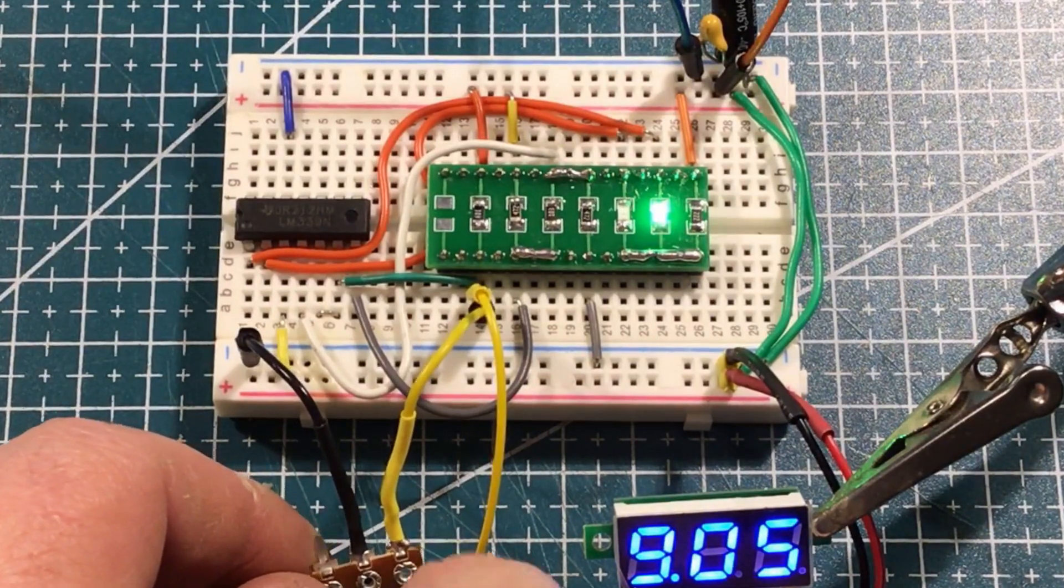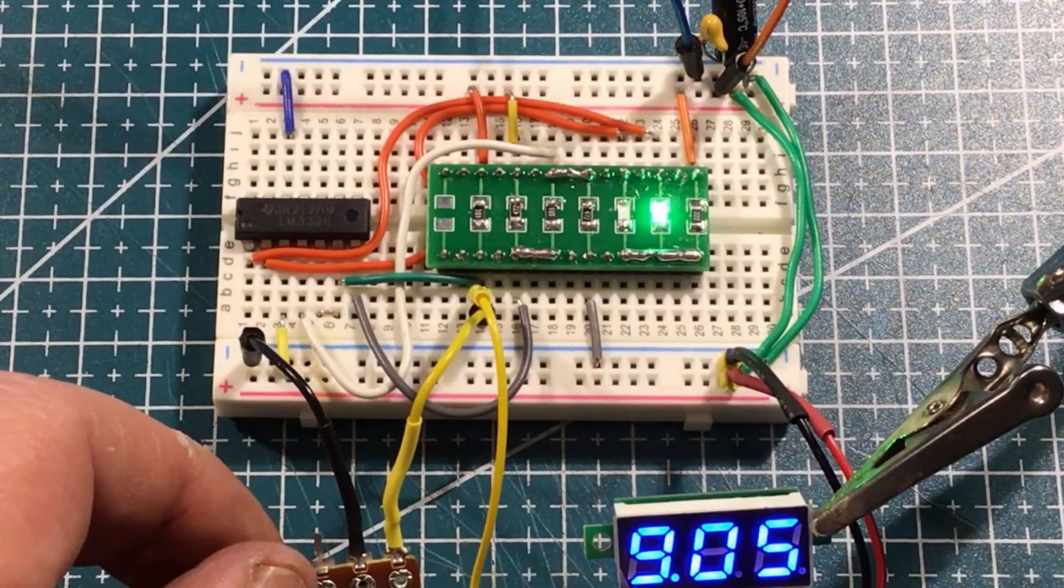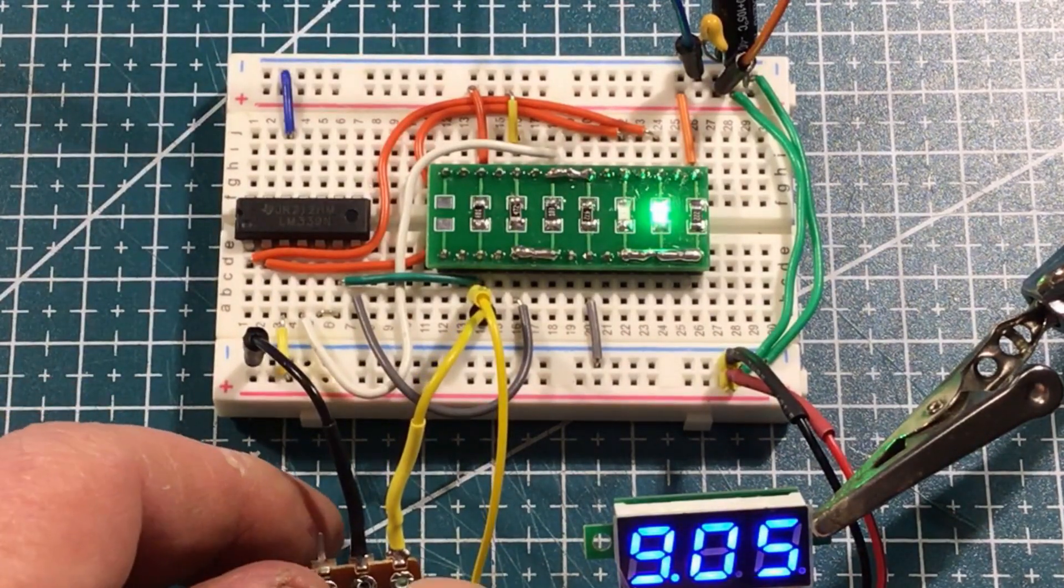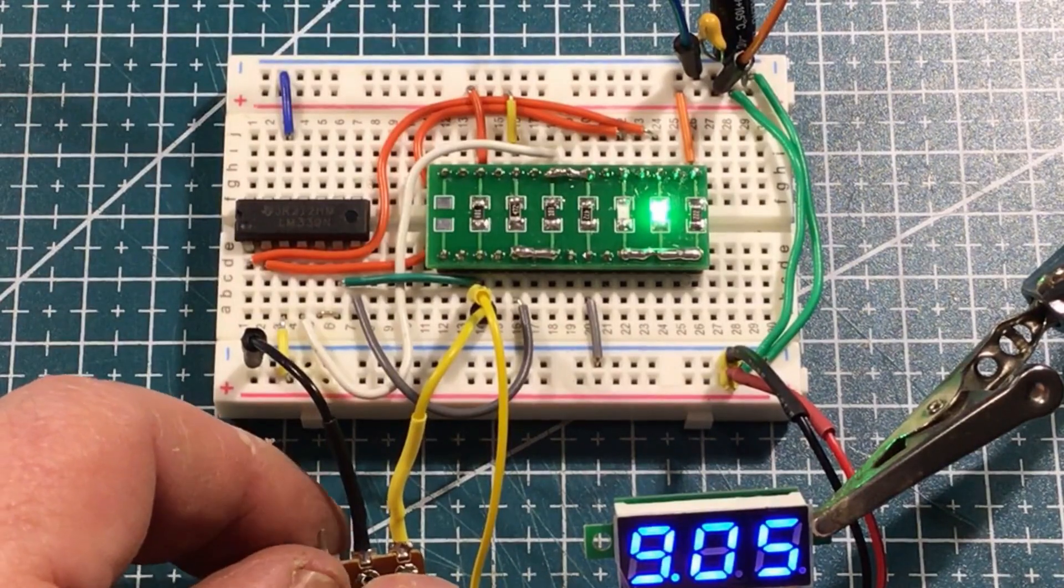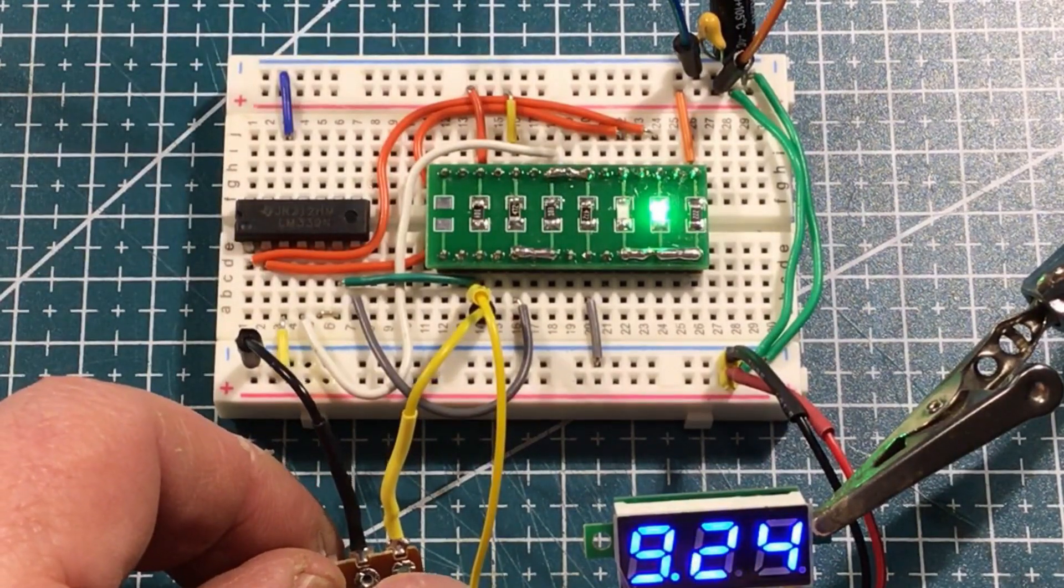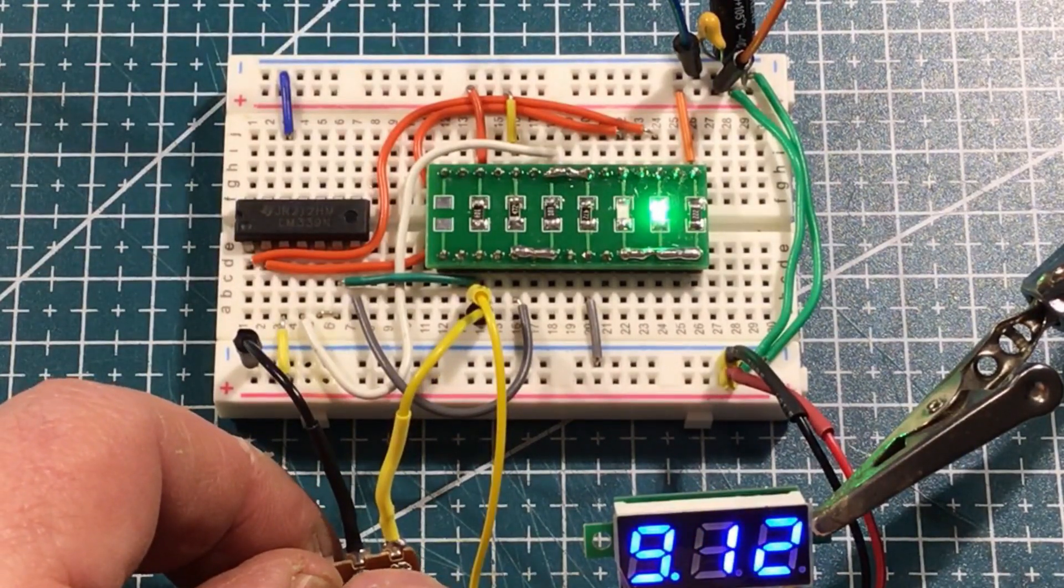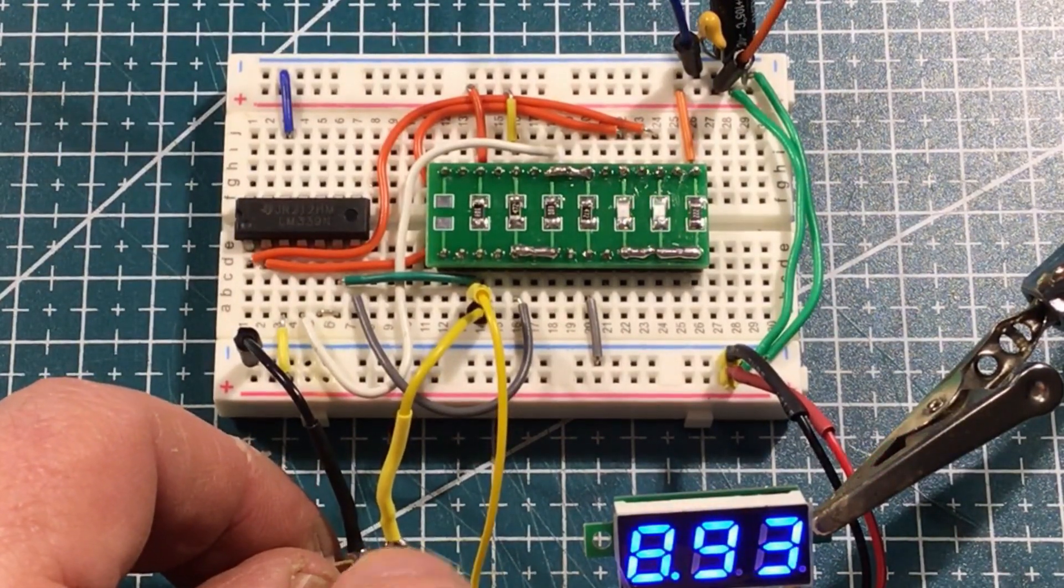There it is! So there's your nine volts, so all in the green and this is the upper level above that window. And then we go back down again.